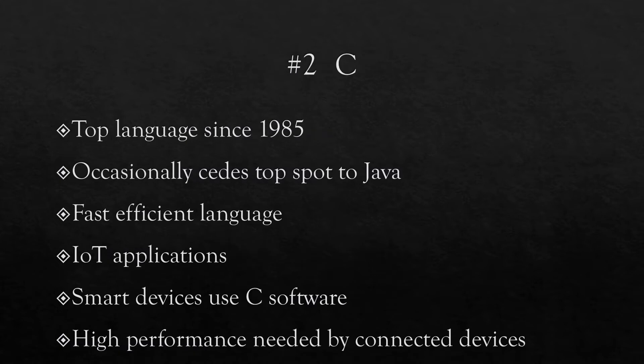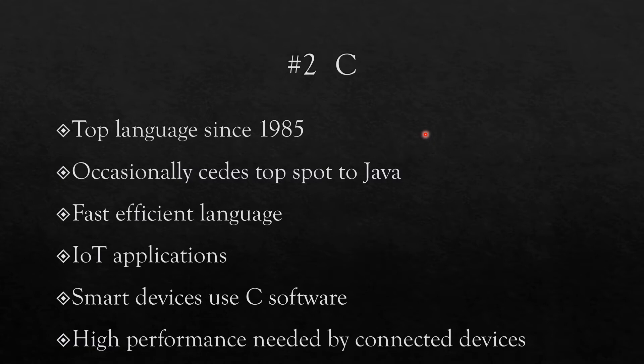Number two on the list is C, and C has been an important language for a long time. It's been one of the top languages since '85. There used to be a competition between Java and C, but now Python has taken the number one slot. It is a very fast and efficient language, and some of you who have programmed in C know how you can deal with vectors and matrices using pointers, and this is very fast in terms of memory and getting the numbers from lists or vectors.